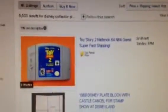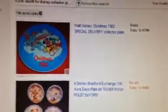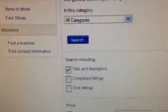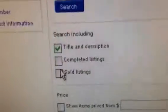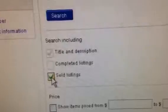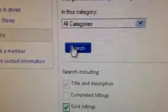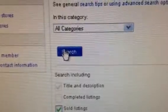Let's say you want to sell your Disney collector plates. You go back to the advanced search page and now let's say I have a Disney plate and I want to see how much they've sold for. I click 'sold listings' and then click search again. This is going to show me every plate that has sold in the last three months and how much it sold for.